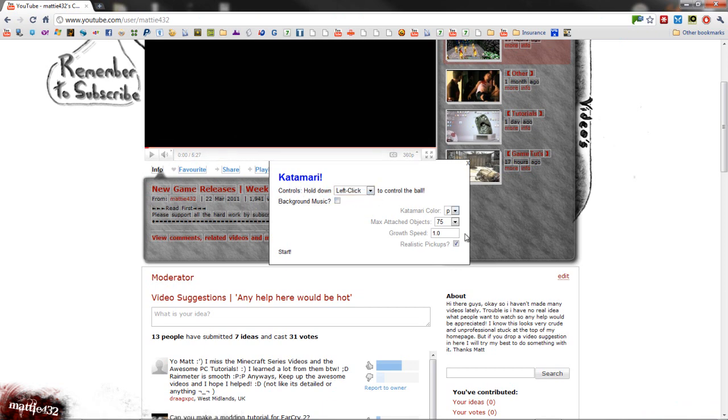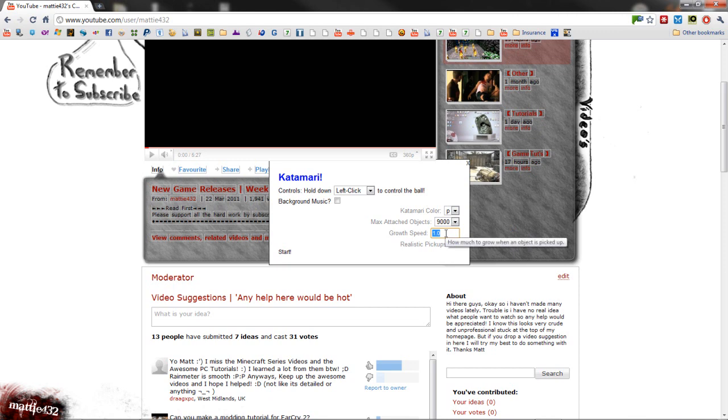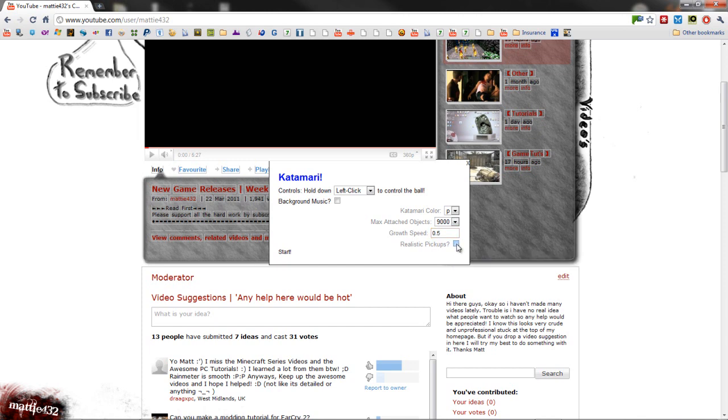I'm going to take a left click, and I don't want music, music's stupid. I don't know what that is, max objects, ooh, 9000's good, growth speed, 0.5. Bigger objects require a bigger, ah, that's cool. Alright, cool, anyway, click start.